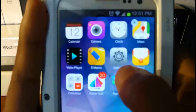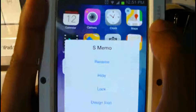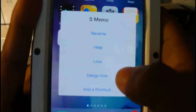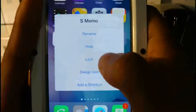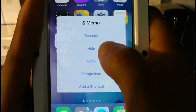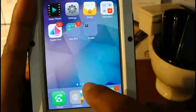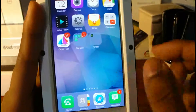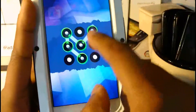All I'm going to do is click on an item, and I have an option here to rename, hide, lock, design icon, and add a shortcut. If I go ahead and hit 'hide,' it's going to hide that icon for me. The way I access that icon again is by going to the hidden page — and there it is.